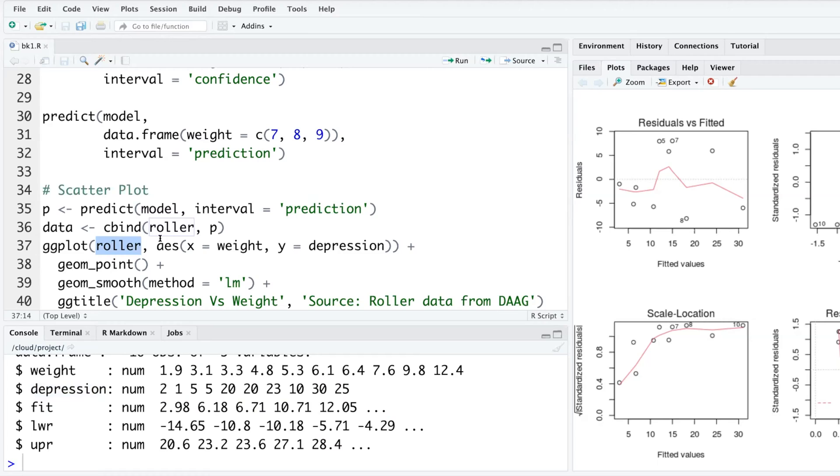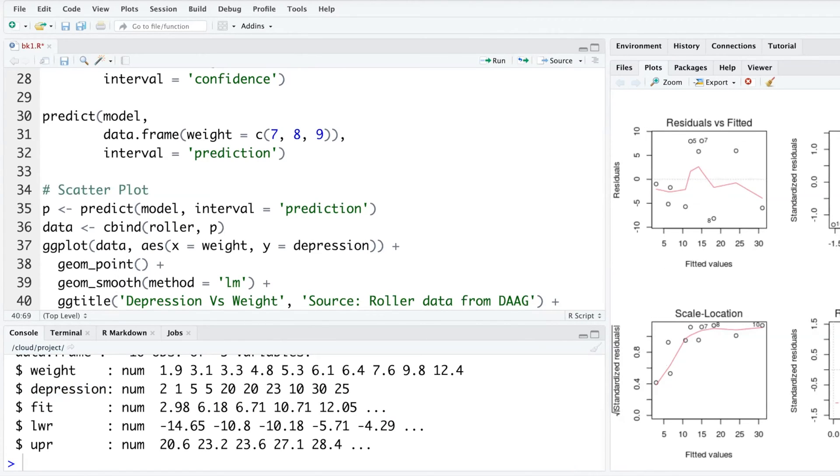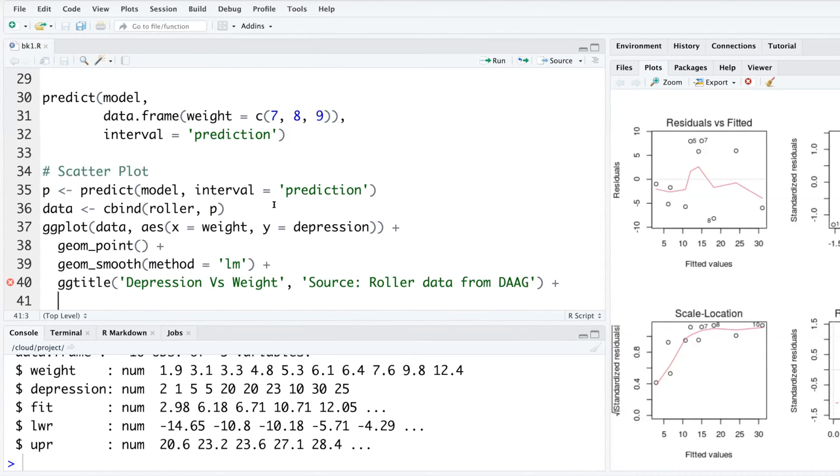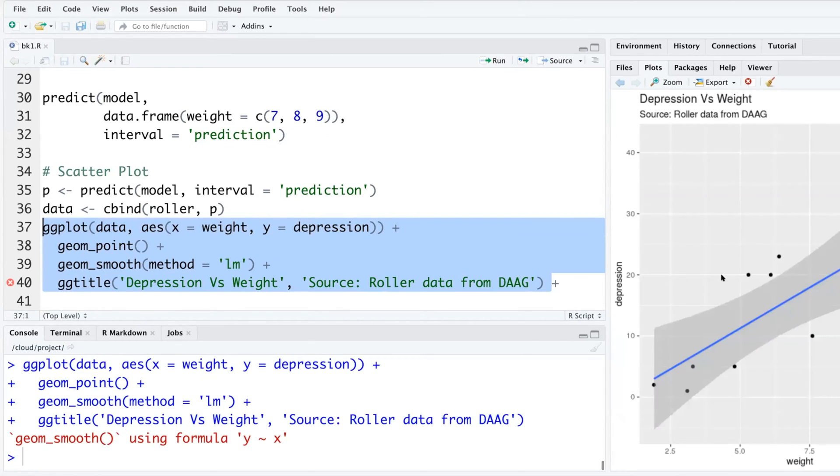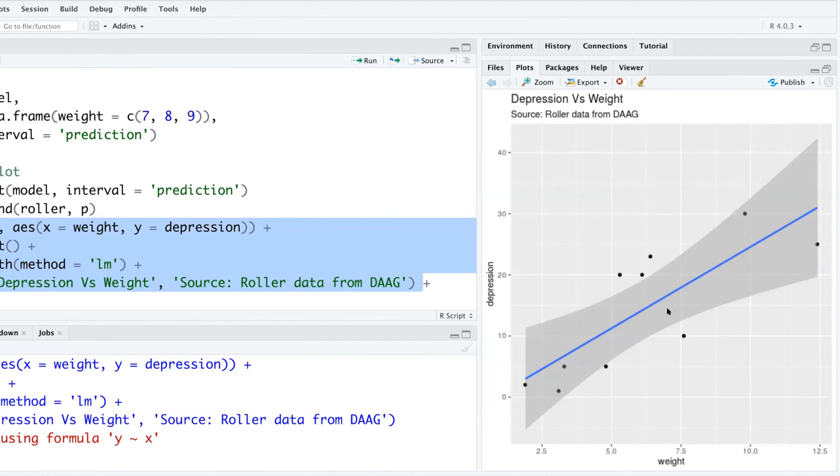Instead of roller, this becomes data. I'm going to add a few things. If I just run this part, you can see this is the plot we had. These are confidence intervals automatically from ggplot.